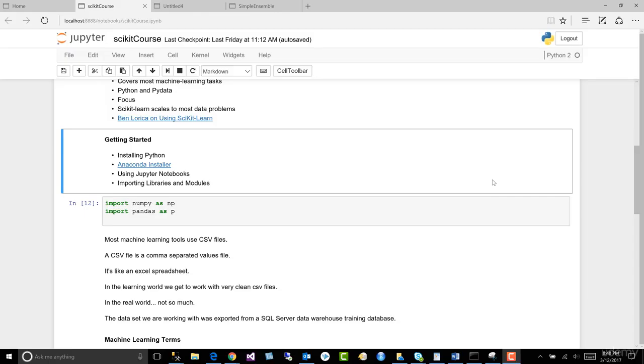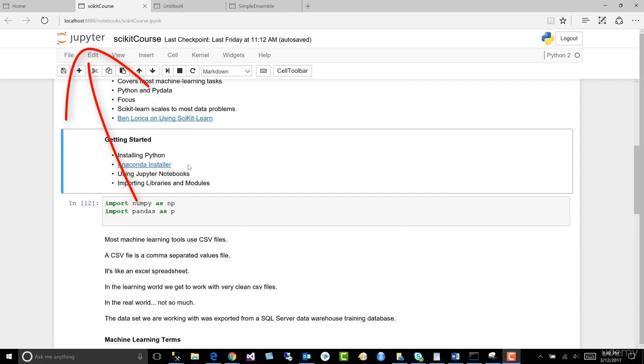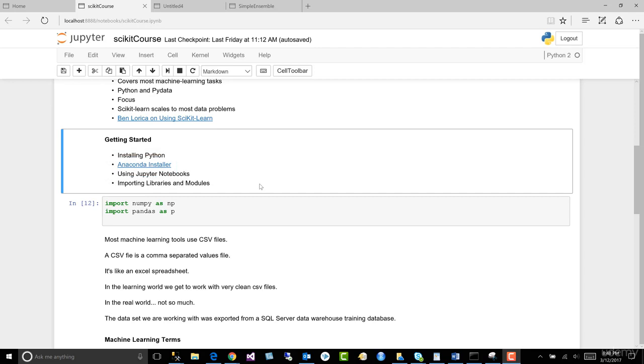All right, in this lesson let's learn how to install Python. Now here we have a Jupyter notebook and I recommend you just click on this URL, but you can't get to the Jupyter notebook without installing Python.